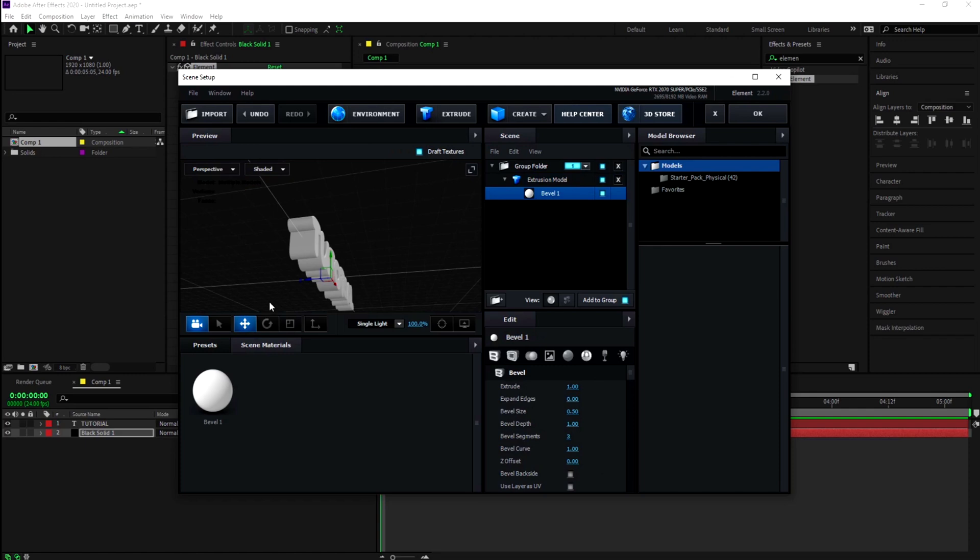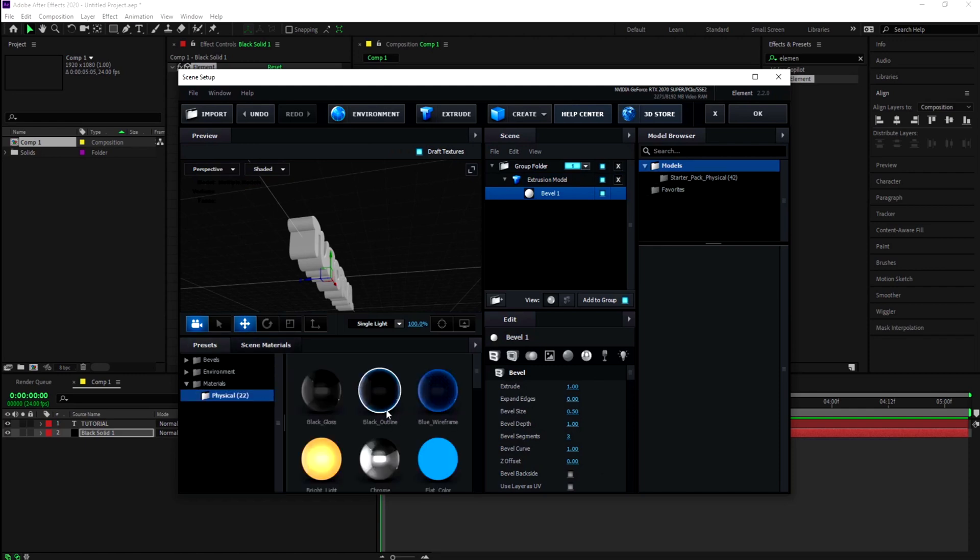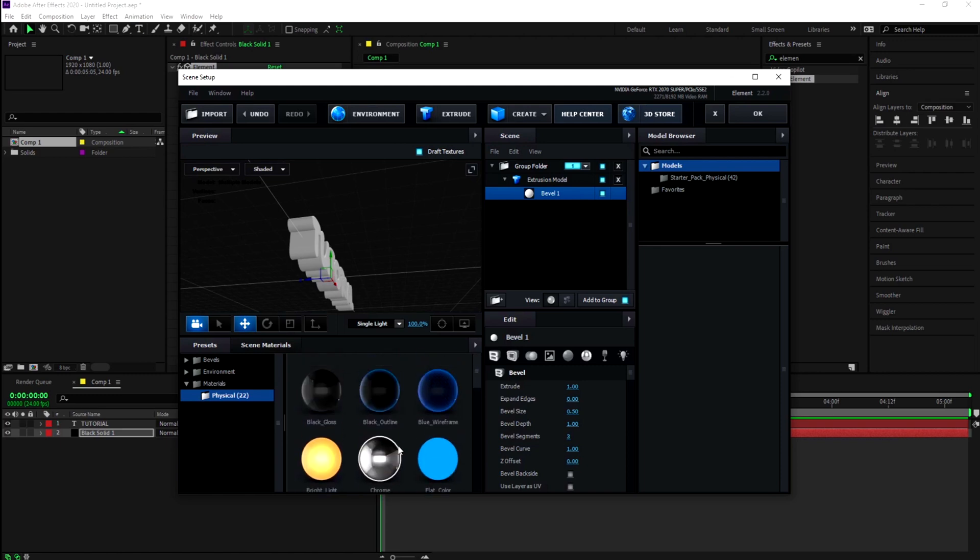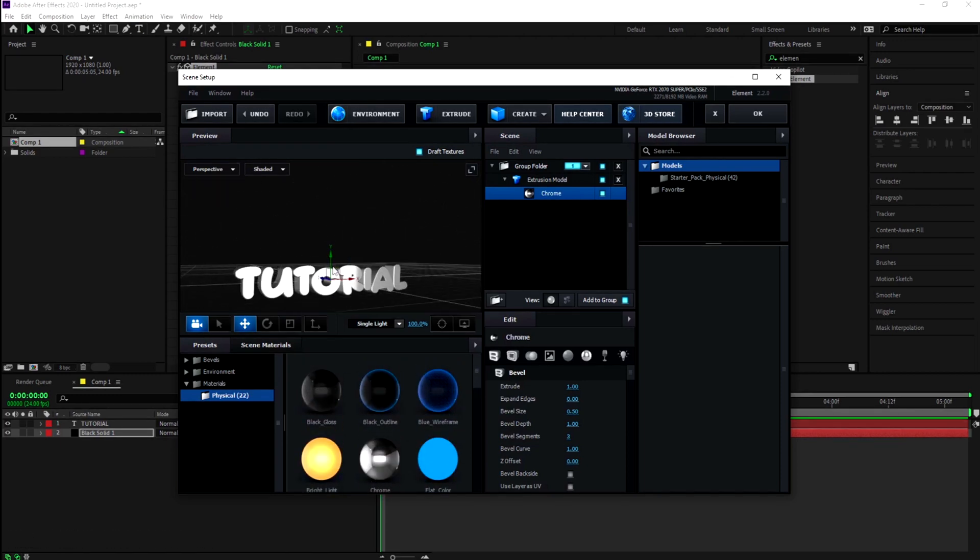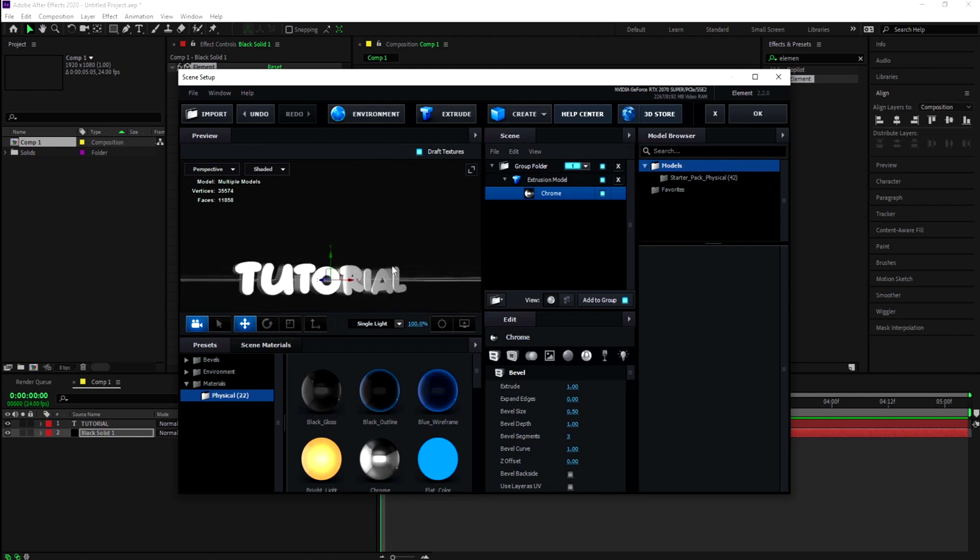Go to your presets and make sure you have the Physicals pack. It'll come with all these materials, I'll also put that down below for you to download. Go to Chrome, double-click, and it applies the chrome metal silver environment to your text.